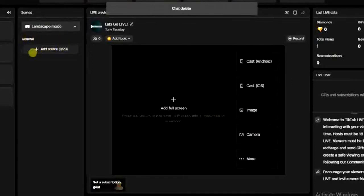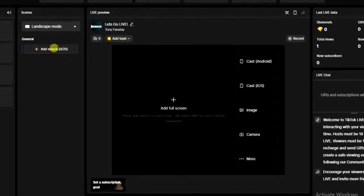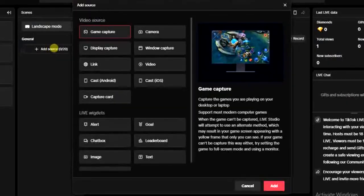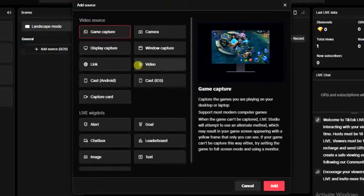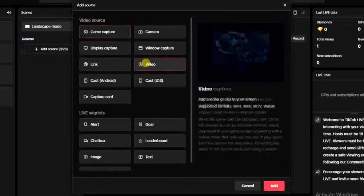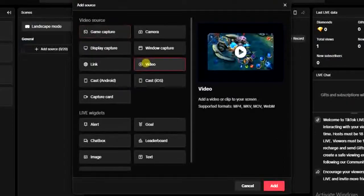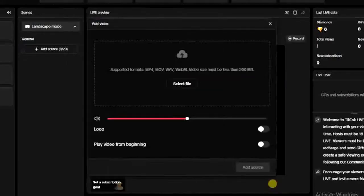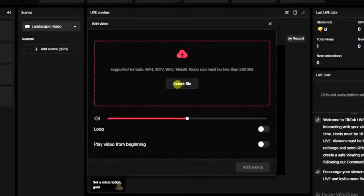Once you have at least one scene added, the next thing you have to do is click on 'Add Source.' So I'm going to click on this Add Source, and then you get all these video source options right here. I'm going to choose this one, and once you choose that, click on 'Add.'